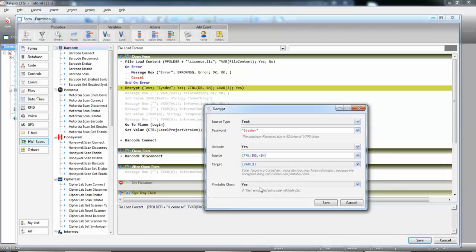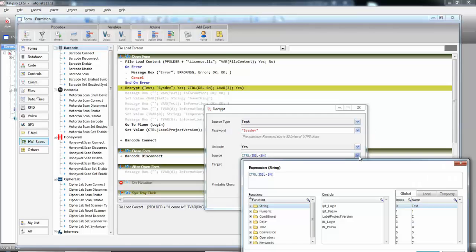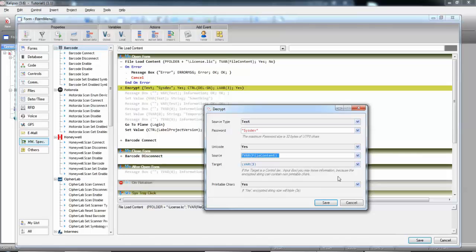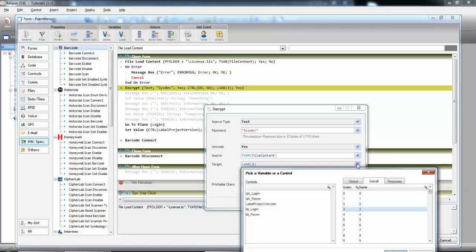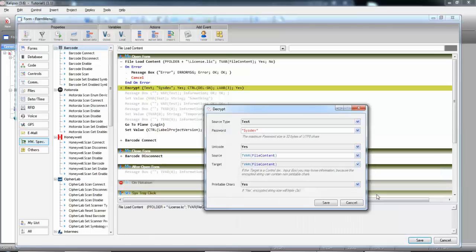So, we need to change the source to the temporary variable file content. Let's put the target in the same variable. So, we're going to decrypt from one variable to the same variable. So, file content temporary variable will hold the uncrypted serial number that is on the file. And save.